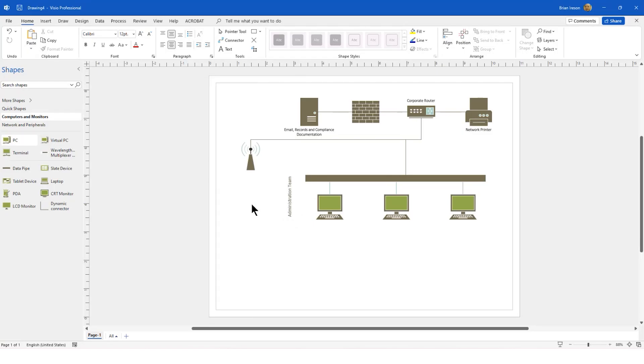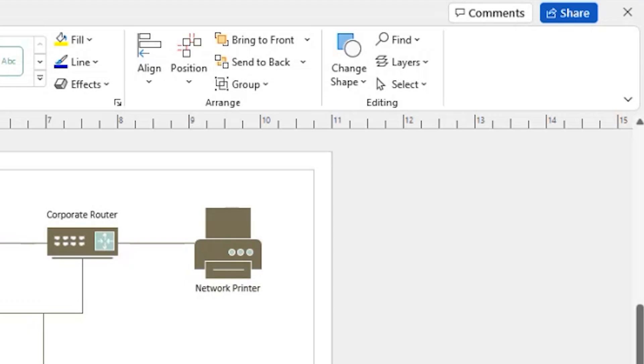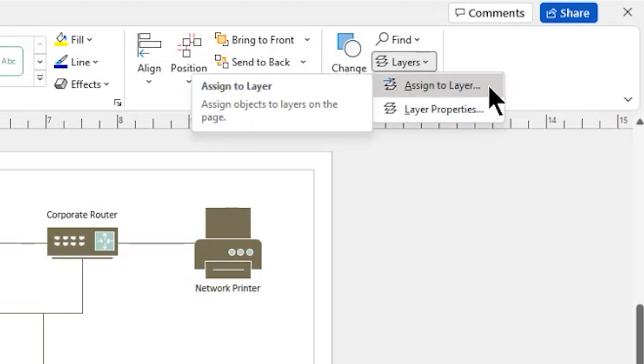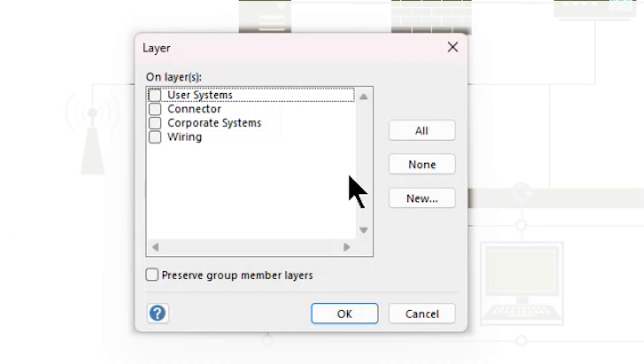Now, I need to put content onto those layers. So I'm going to start by selecting the three computer terminals. I'm going to go back up to that Layers drop-down button on the Home tab in the ribbon and locate the option Assign to Layers. I will assign those to the layer that I would like them to be on. In this case, User Systems.